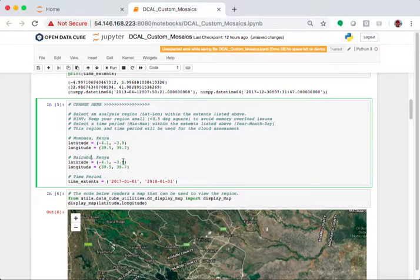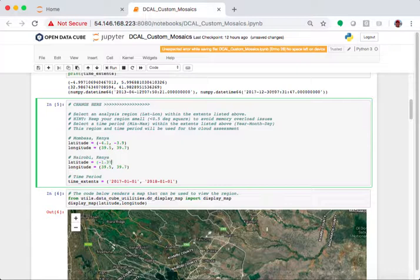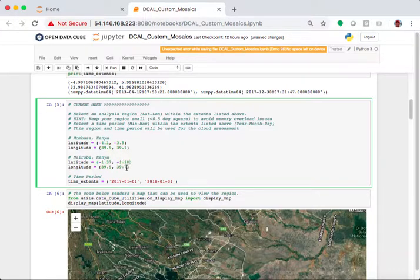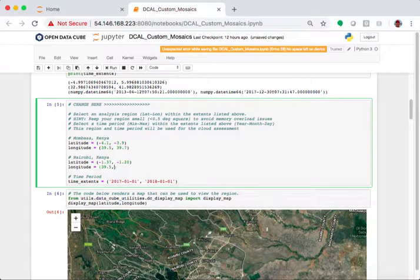Kenya. I'm going to change this. I wrote down my numbers here, minus 1.37, minus 1.20. My longitude range is 36.75, 36.92.